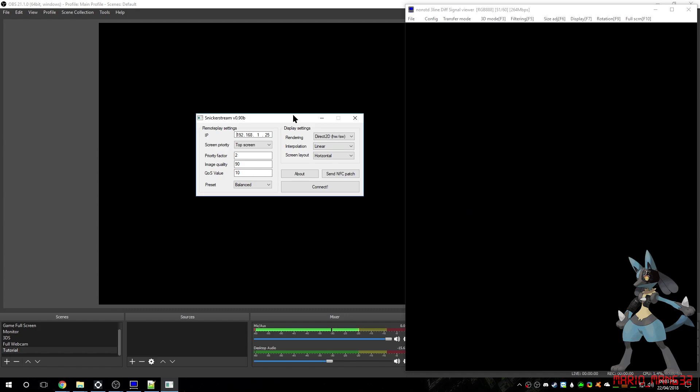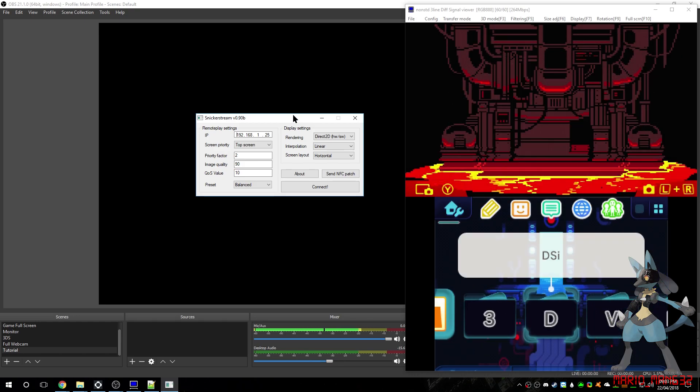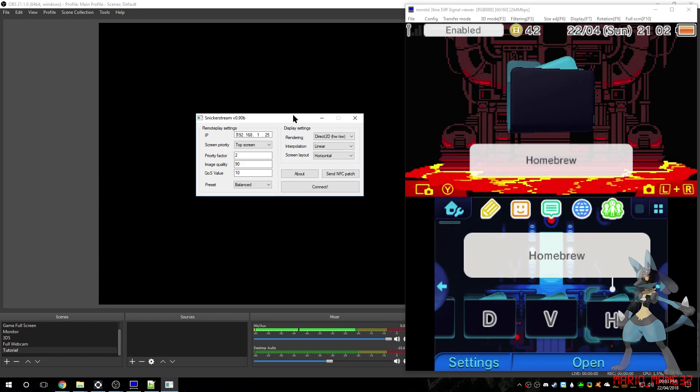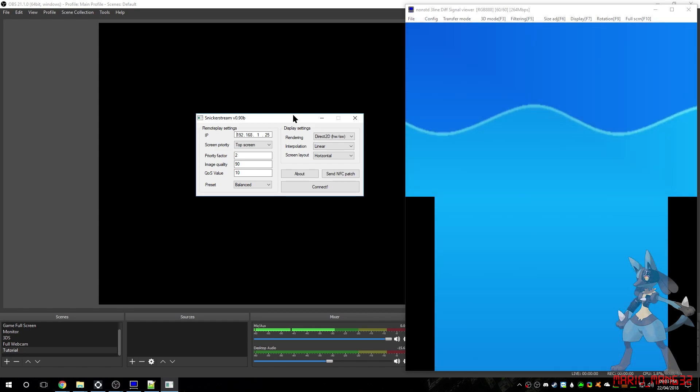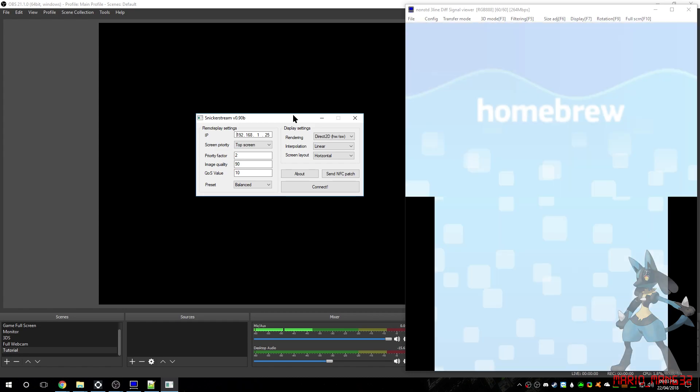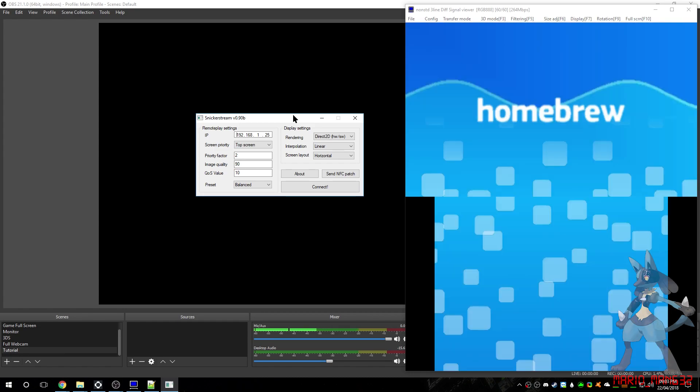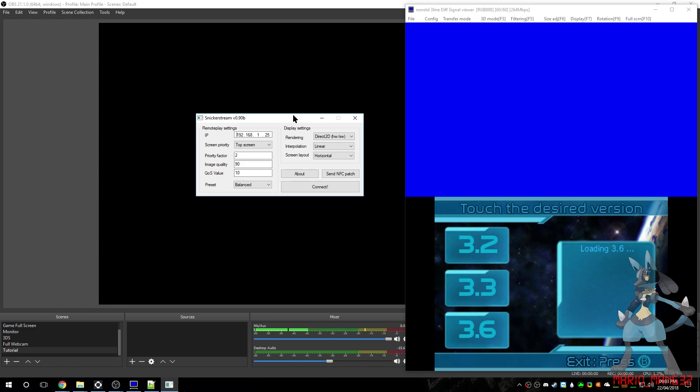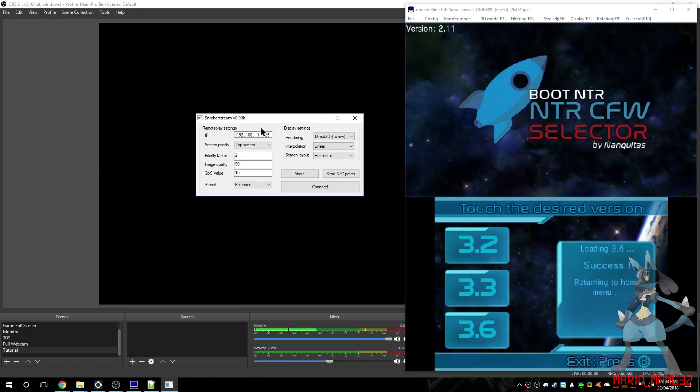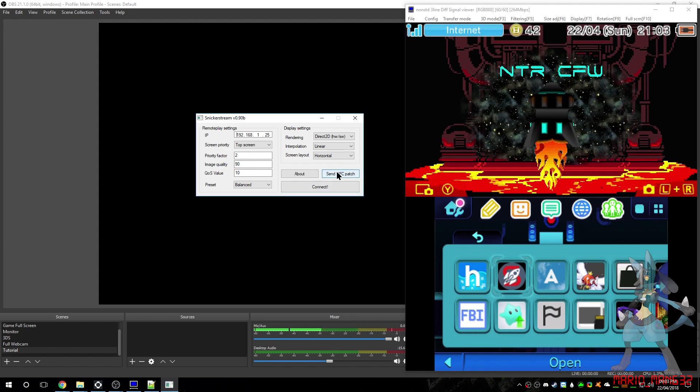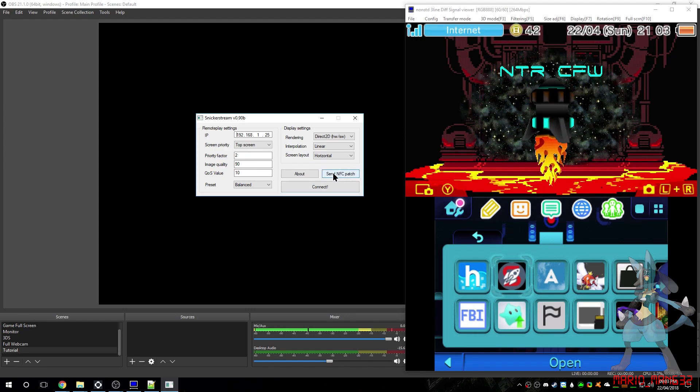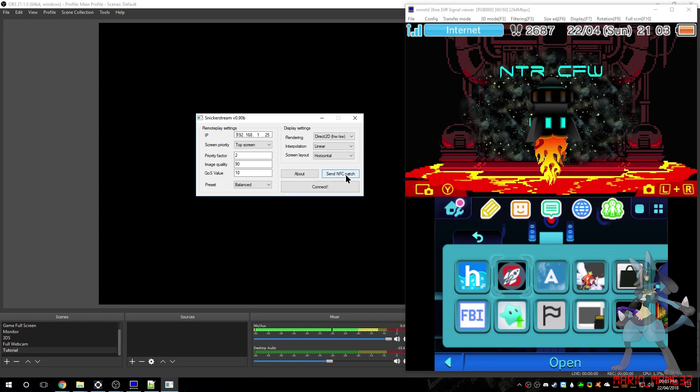One of the things you can do is, when your 3DS loads up again, you'll open NTR CFW like you did before. And everything's fine. But if you want to play a Pokemon game, you'll have to click this button. Send NFC patch.